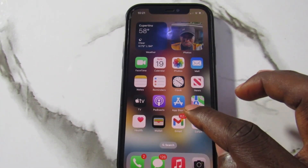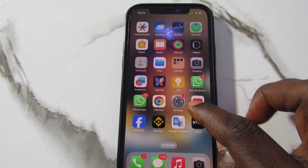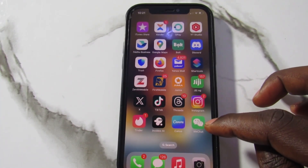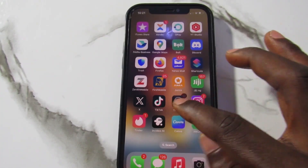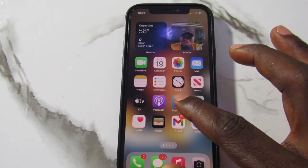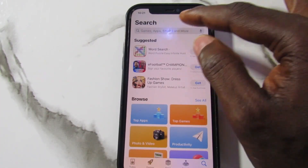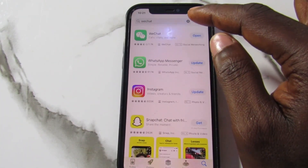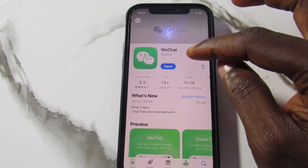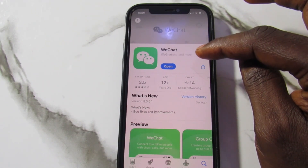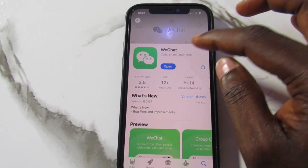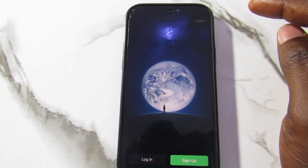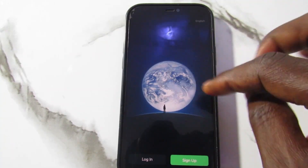It's very simple. First thing first, make sure you have the app installed on your phone. You can see on my phone WeChat is there. If you haven't installed the app yet, you can go to the App Store or Play Store and search for WeChat, tap on it, and install it. For me, you can see that I have already installed the app.